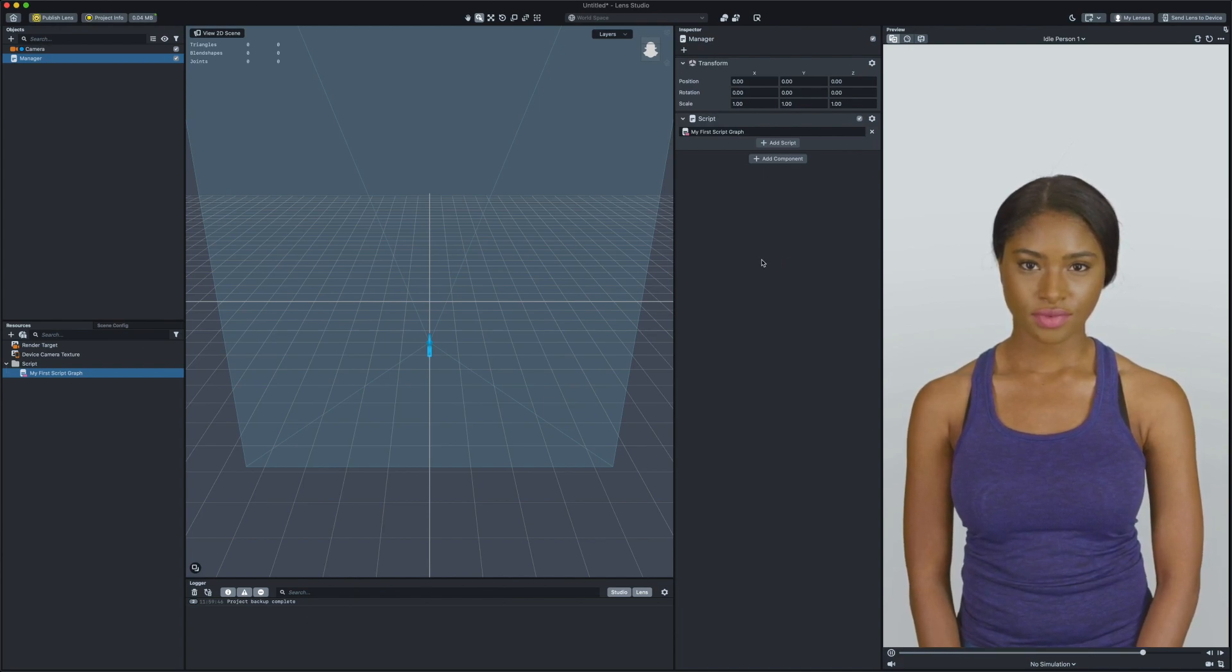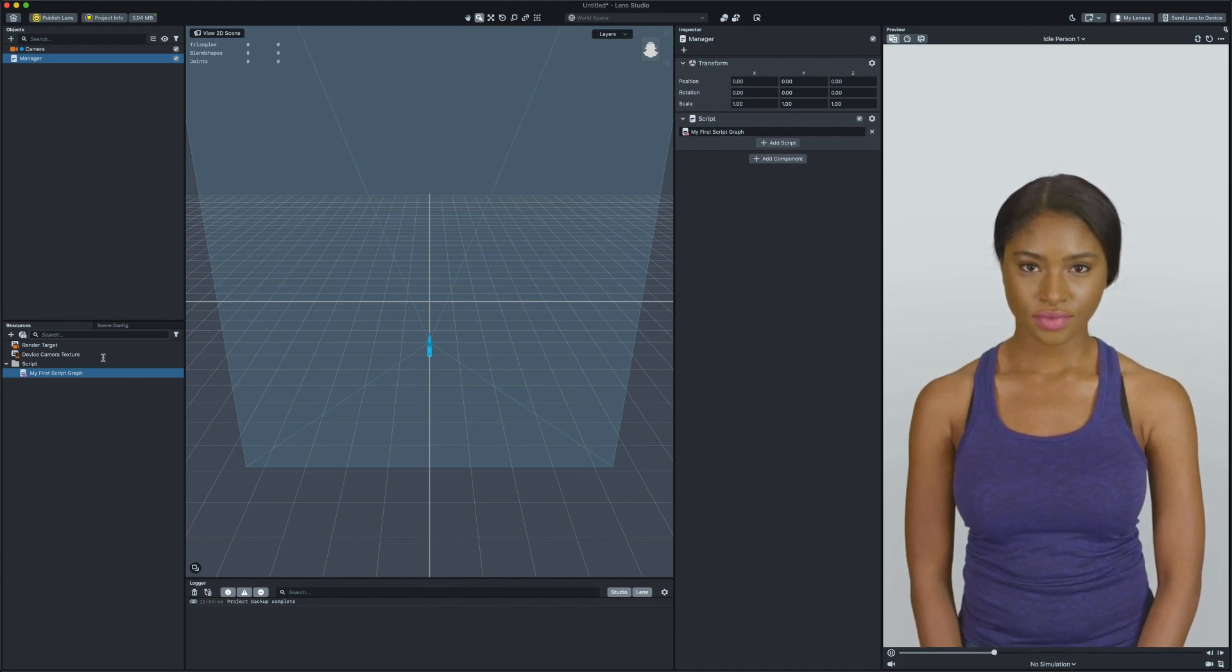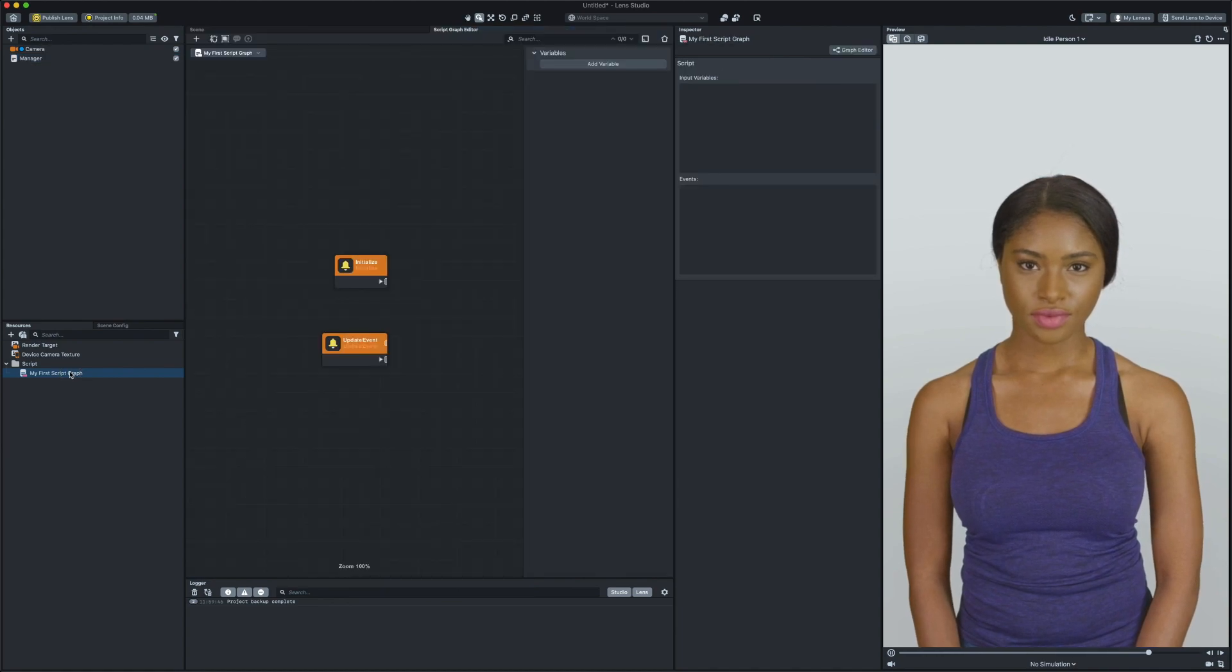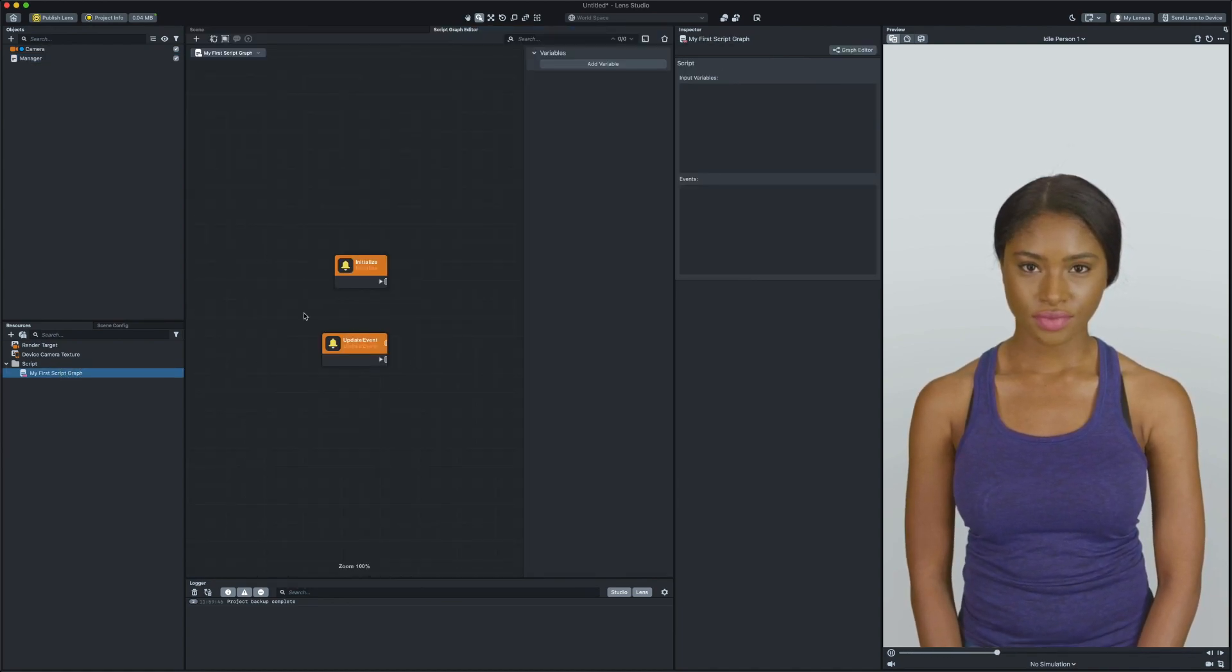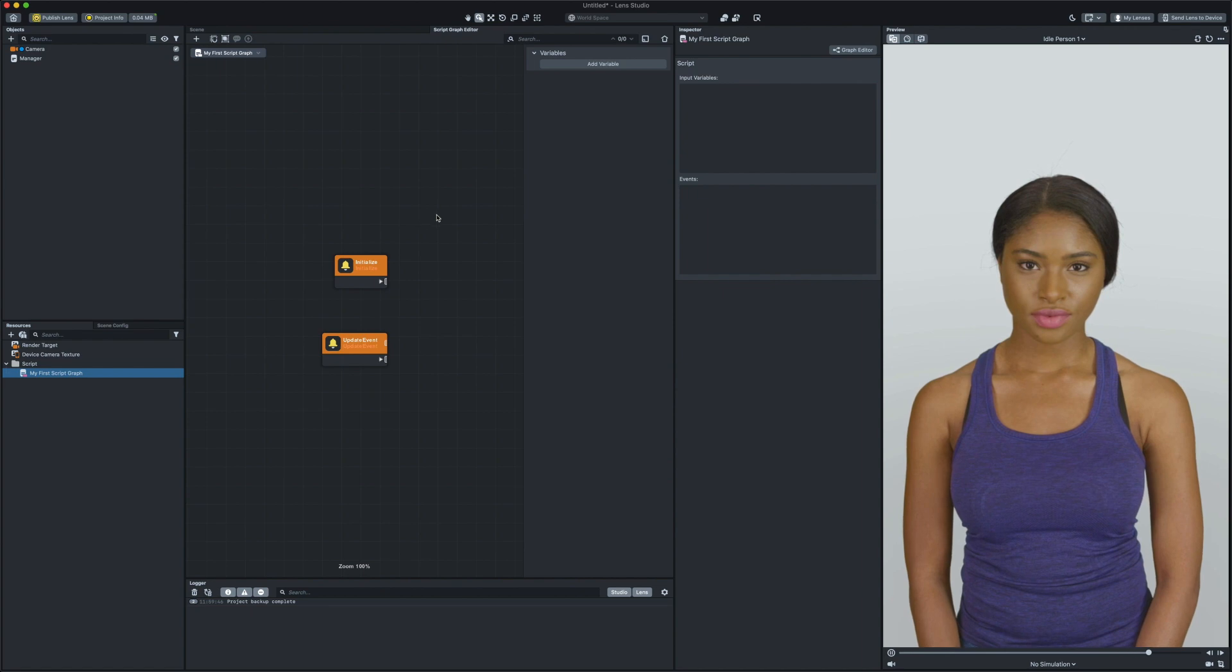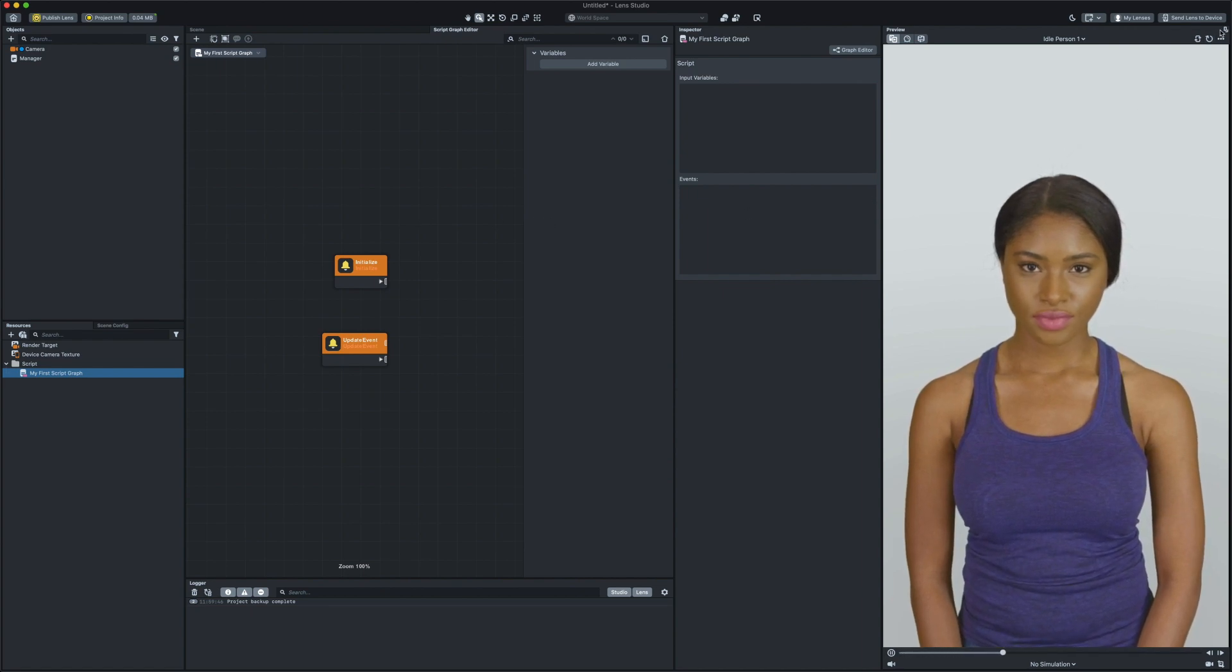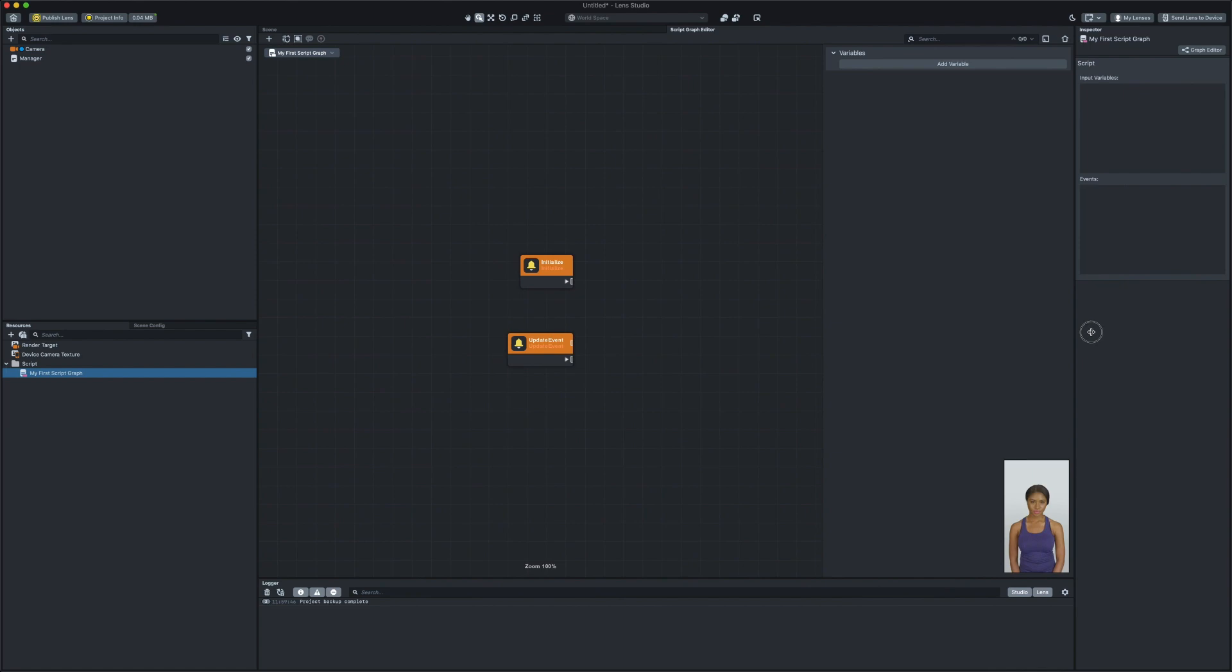Now that we have our script file ready, let's double click on the file to have it open in the script graph editor panel. At this point, I recommend changing your Lens Studio layout so you can see the script graph panel better.